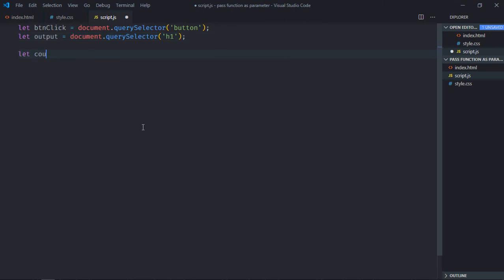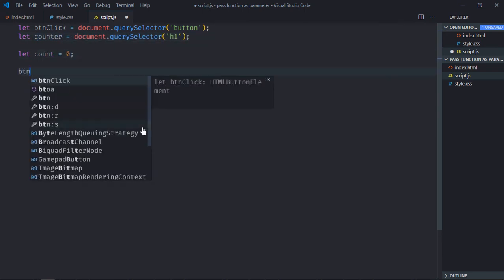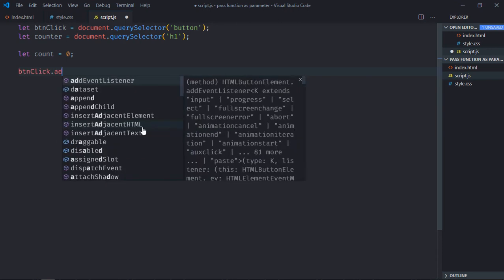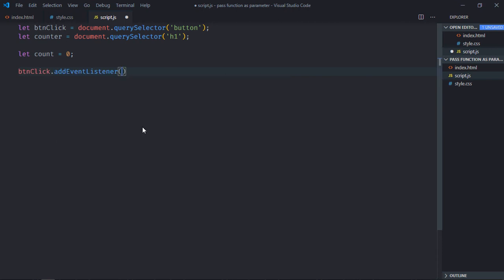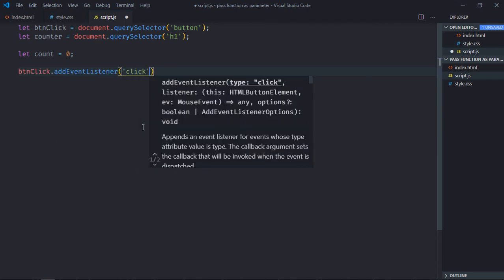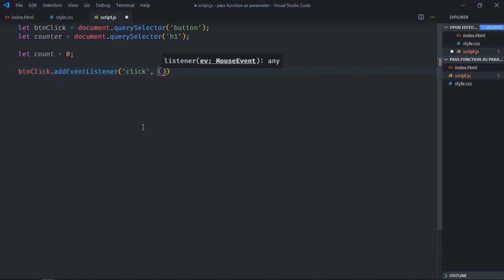You need a counter, so let's make it zero. Or let's make it count and make it counter. Add an event listener to the button which is click, and leave the handler function.